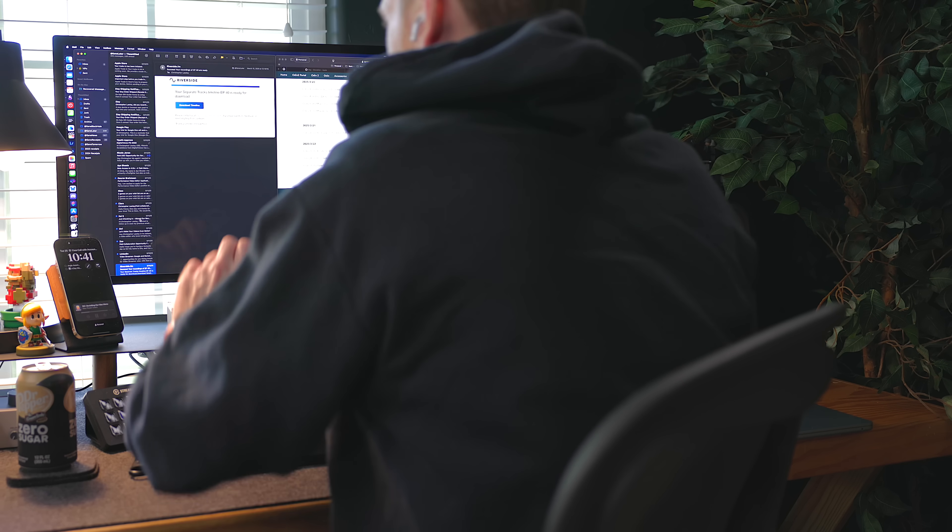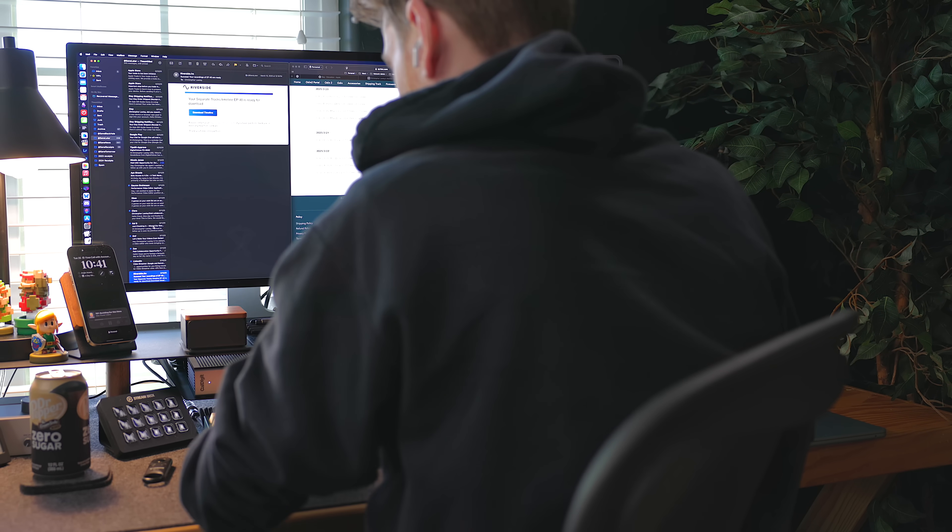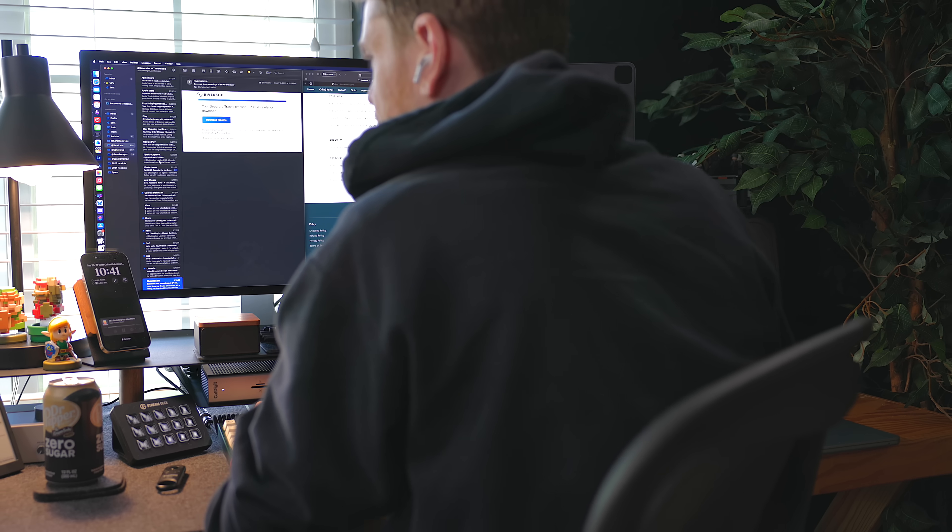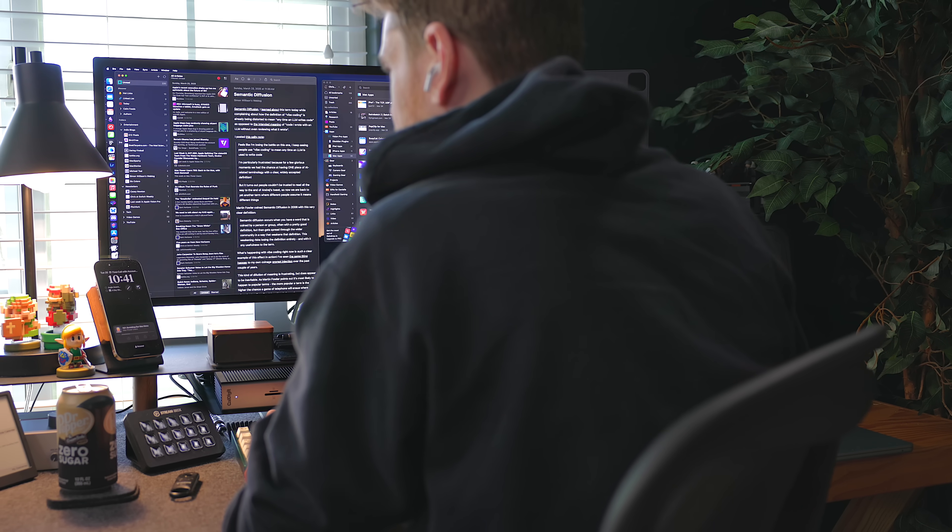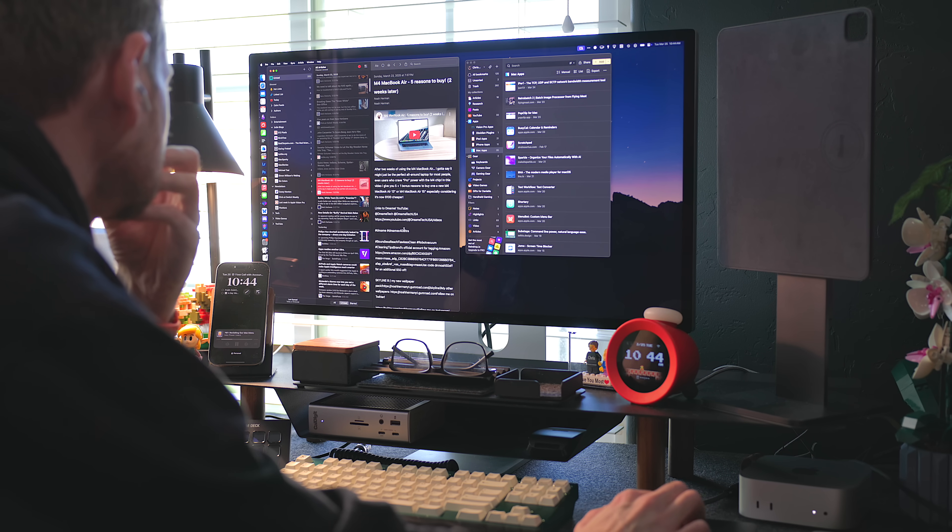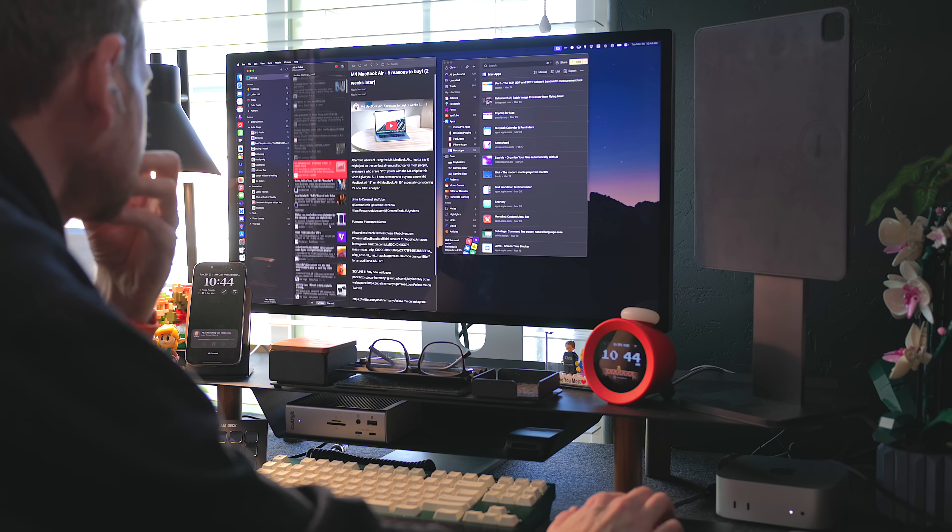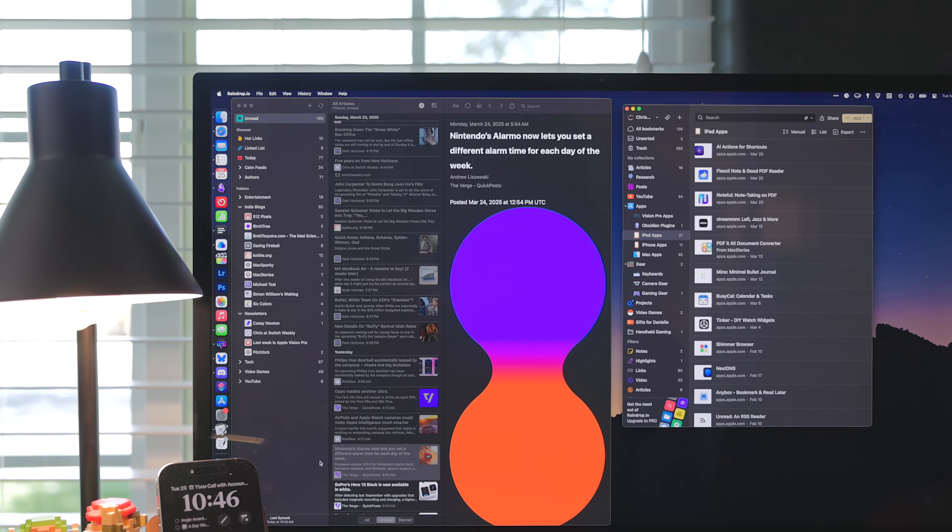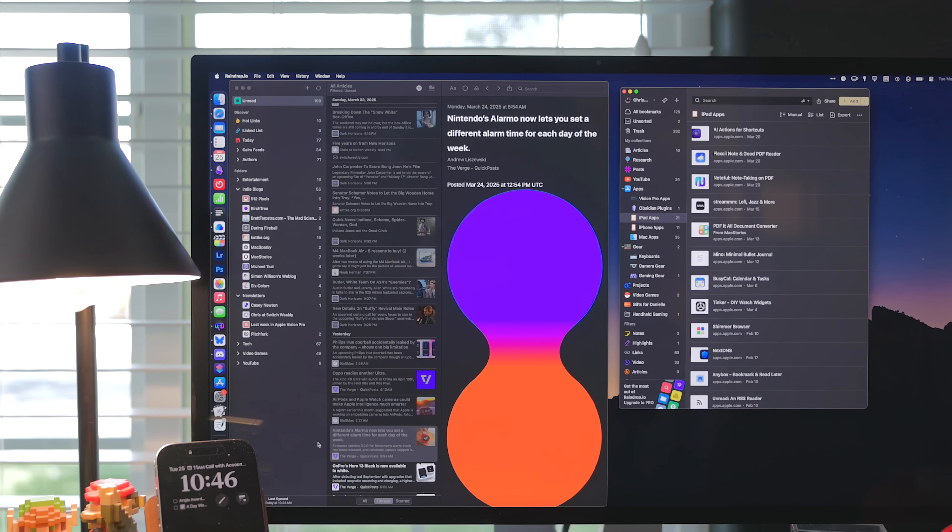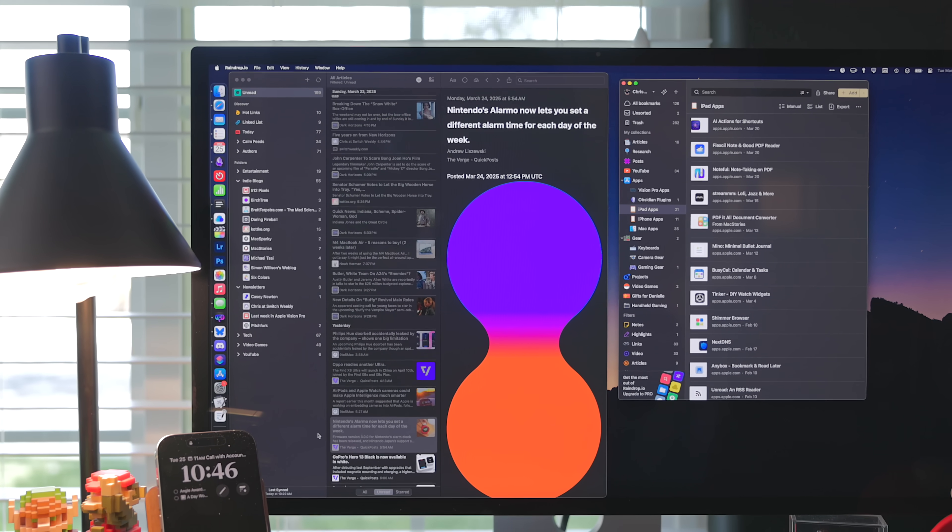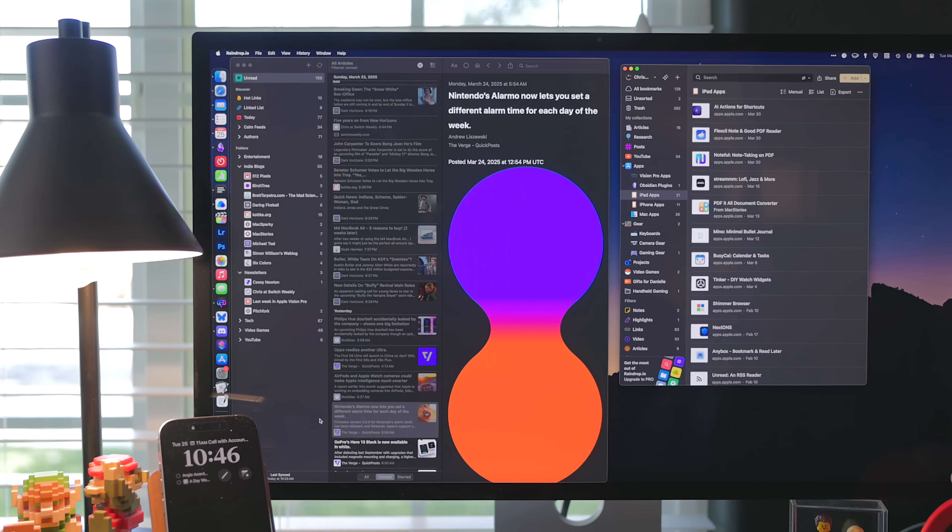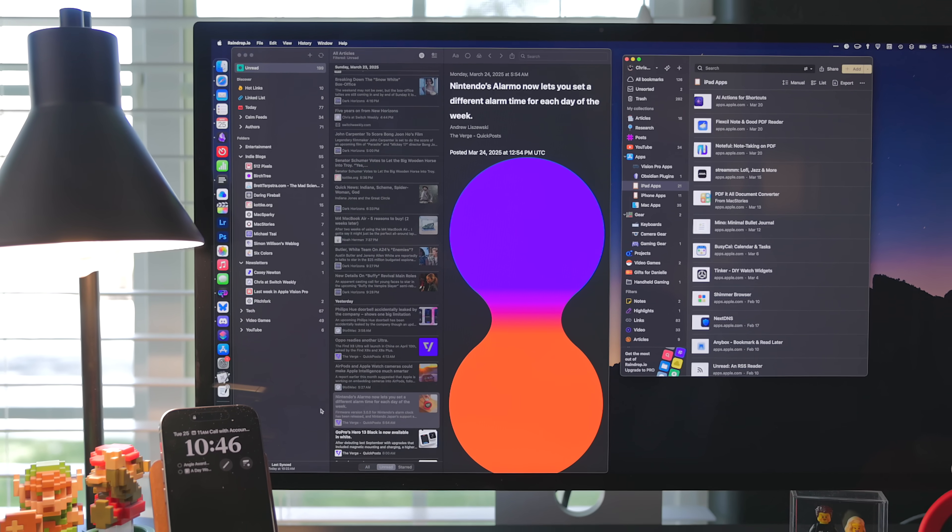After going through my admin work, I like to take a little bit of time to go through technology news videos and my read it later backlog. I use the service Feedbin to gather my RSS feeds, newsletters, and YouTube subscriptions. Then I use the app Lear as the front end for this.